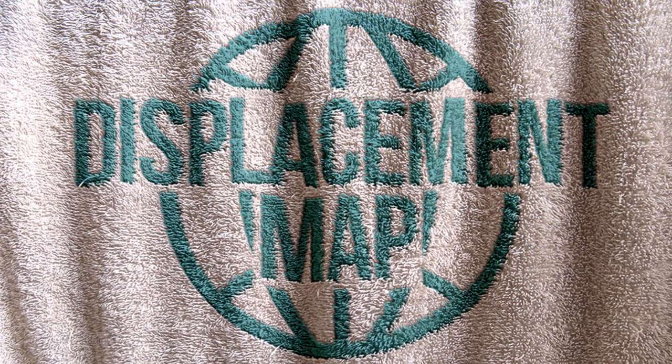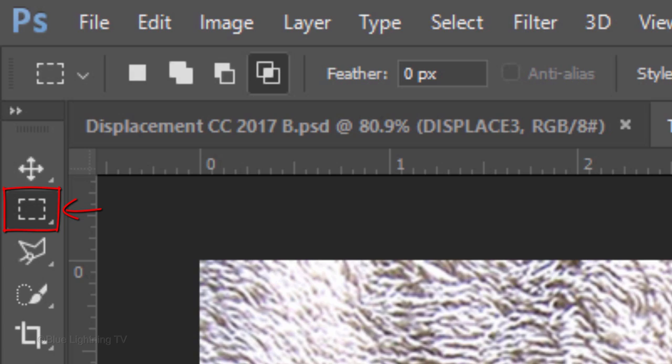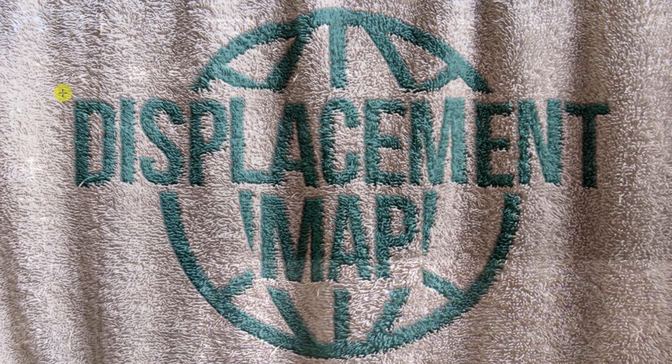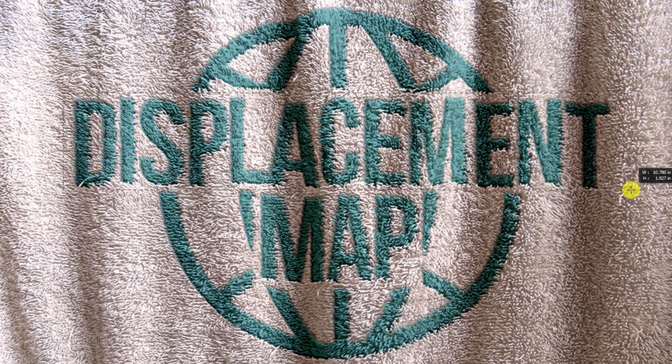Next, I'll show you how to give your graphic a second color. Let's say I want the globe to be another color. With my Rectangle Tool still active, I'll drag rectangular selections between the globe and the text.